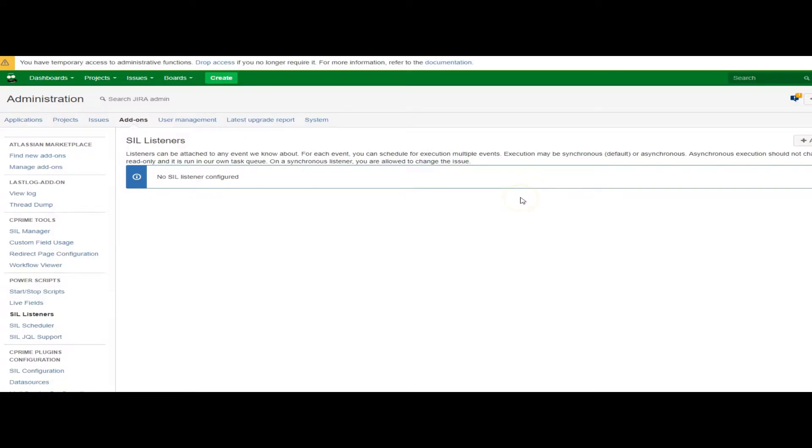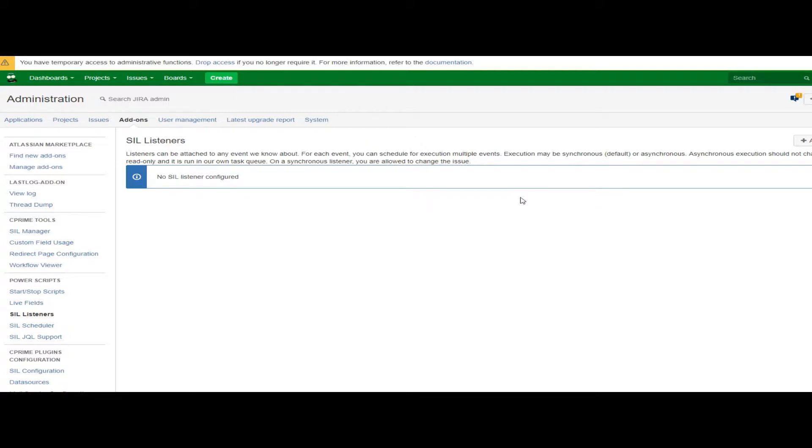Power Scripts for Jira. So, up to this point, you've seen how to manually run a script using the Power Scripts Runner Gadget, and you've seen how to add scripts to a workflow so that the script is fired as part of a conditional, validator, or post function.